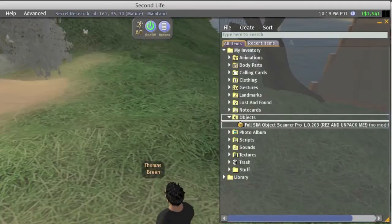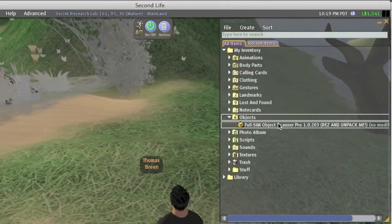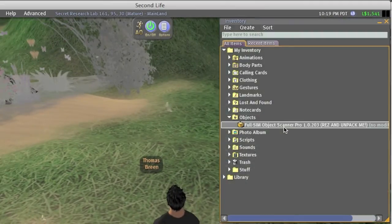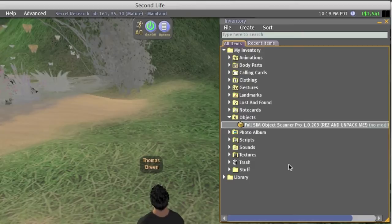When you purchase the scanner in Second Life, you will receive a package that needs to be unpacked before you can use it.